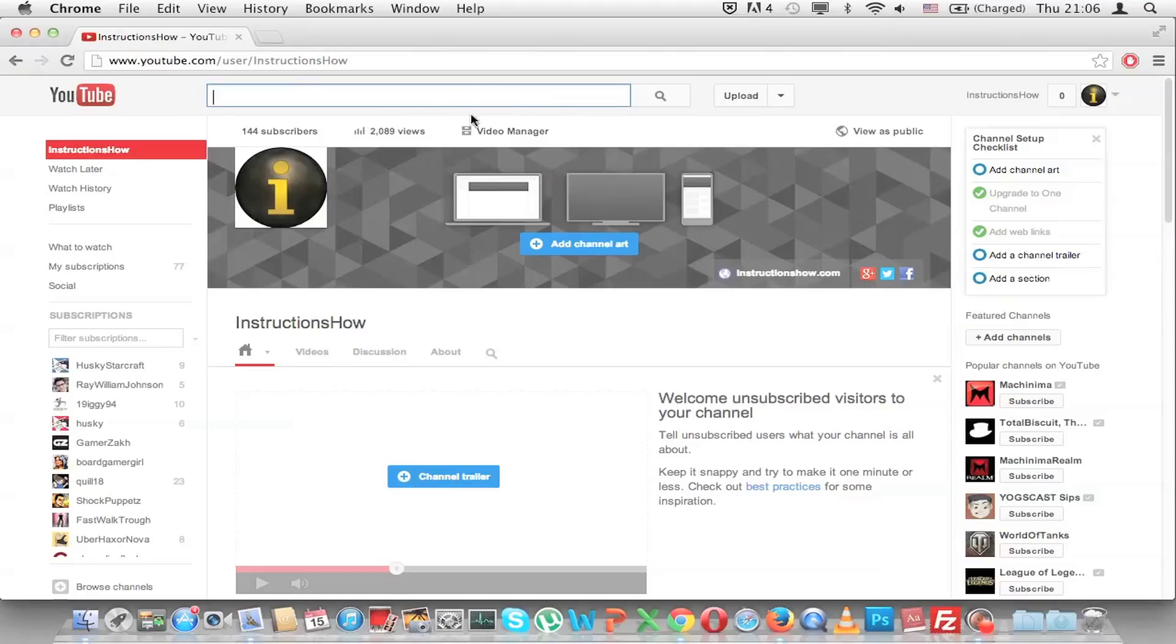So go into the search box and write 'do the Harlem Shake.'